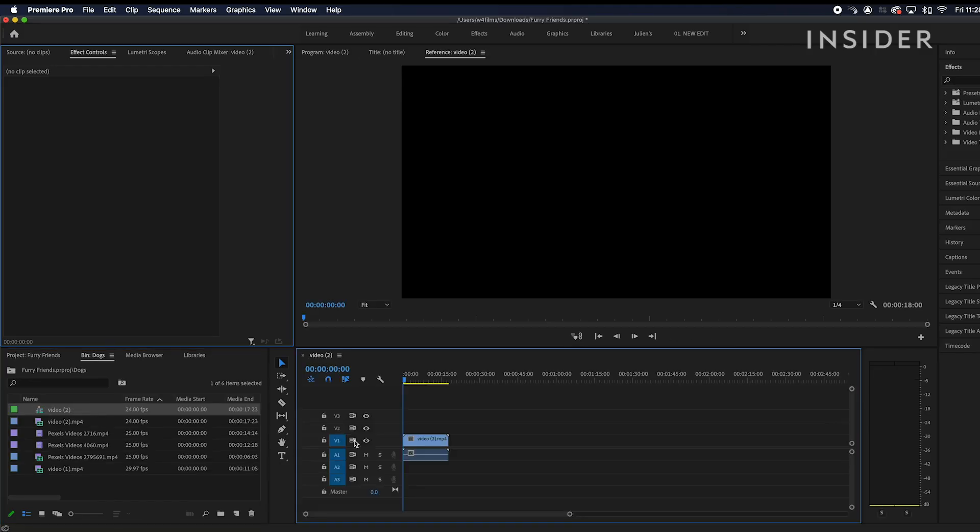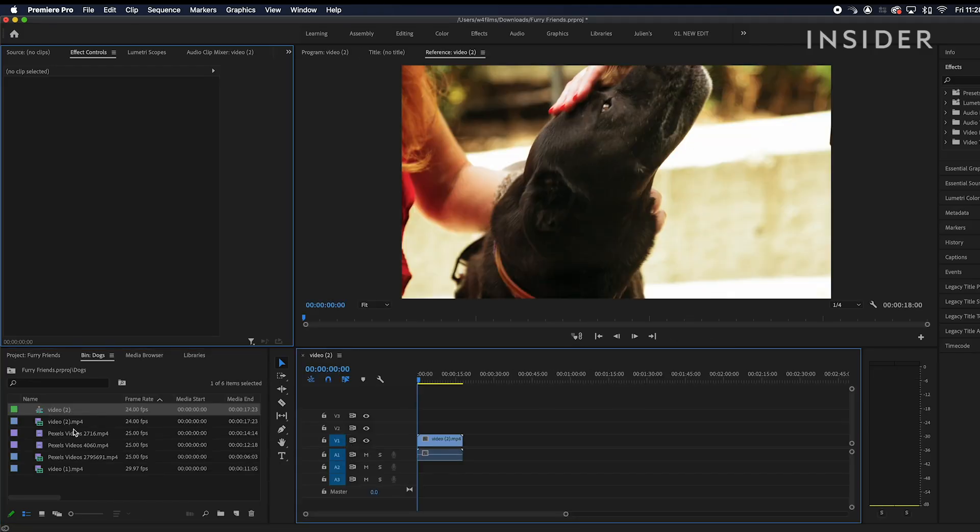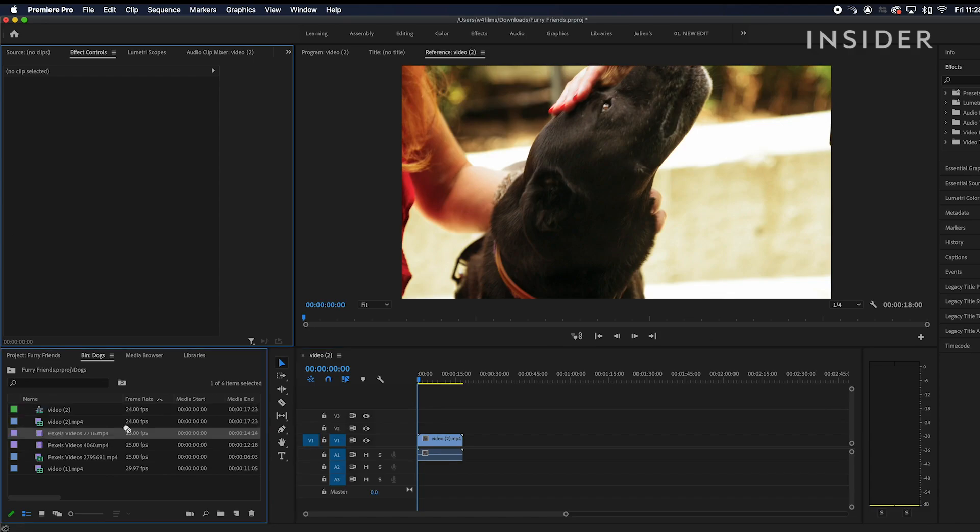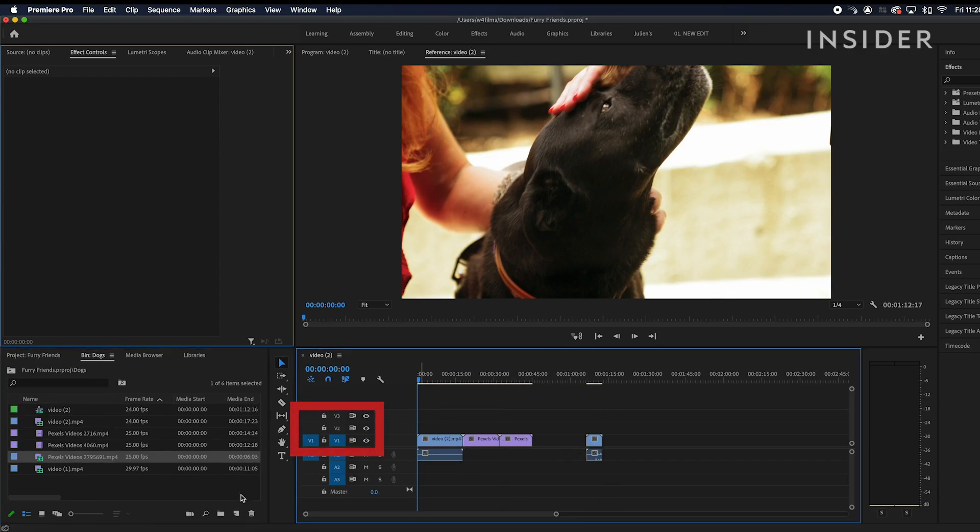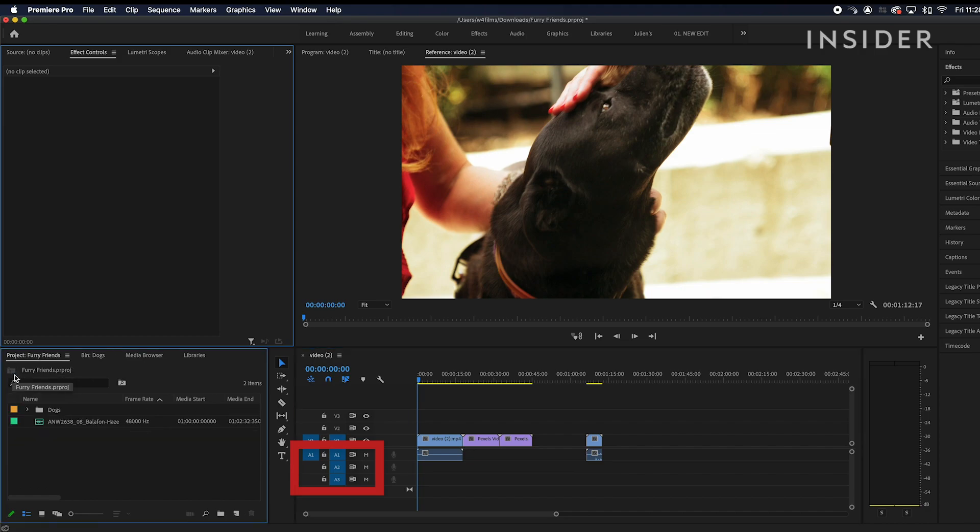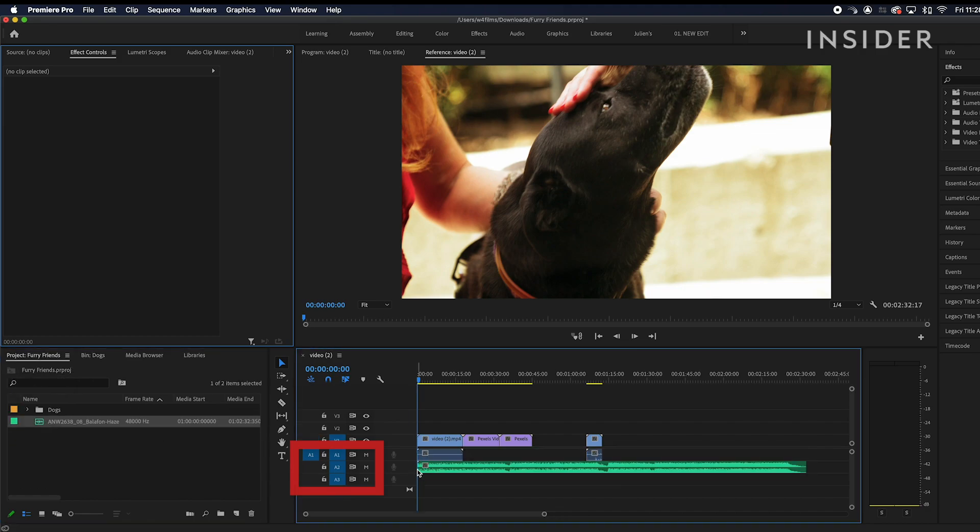You can drag and drop media straight onto your timeline. Video clips will be added to video channels and audio clips will be added to audio channels below.